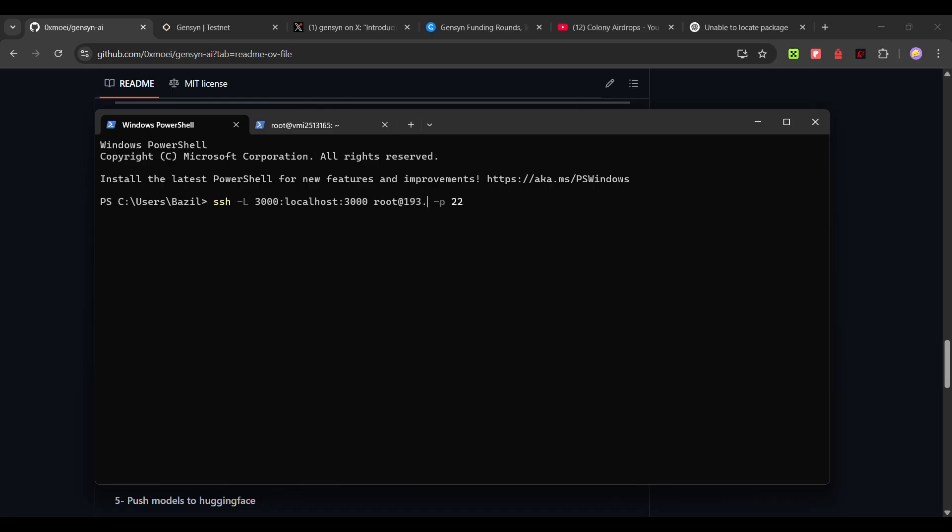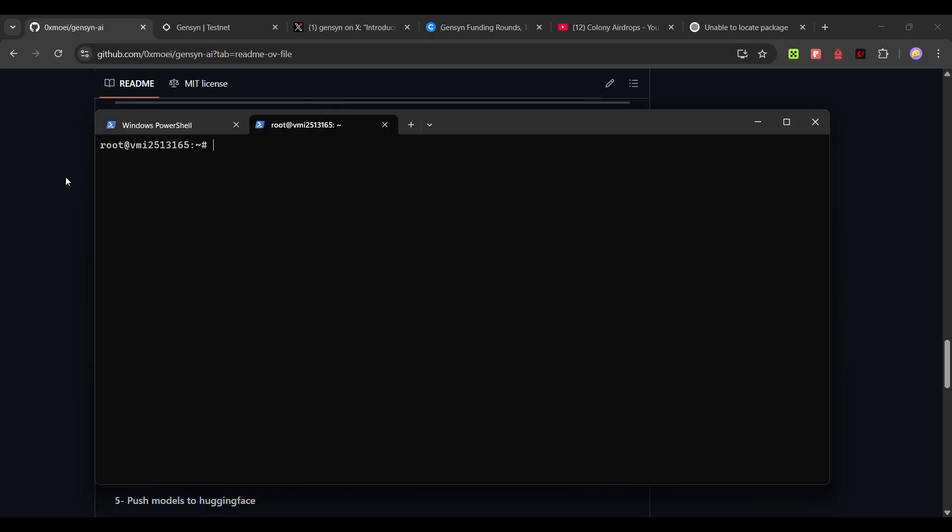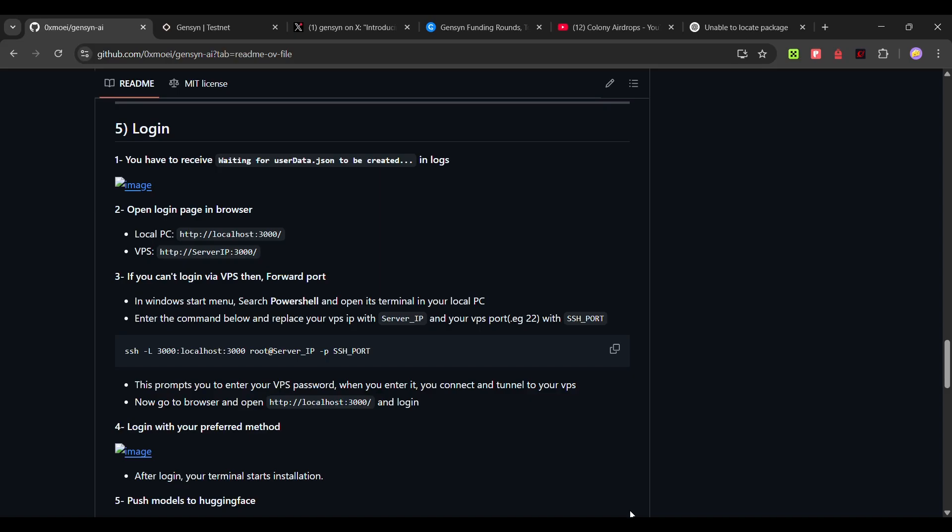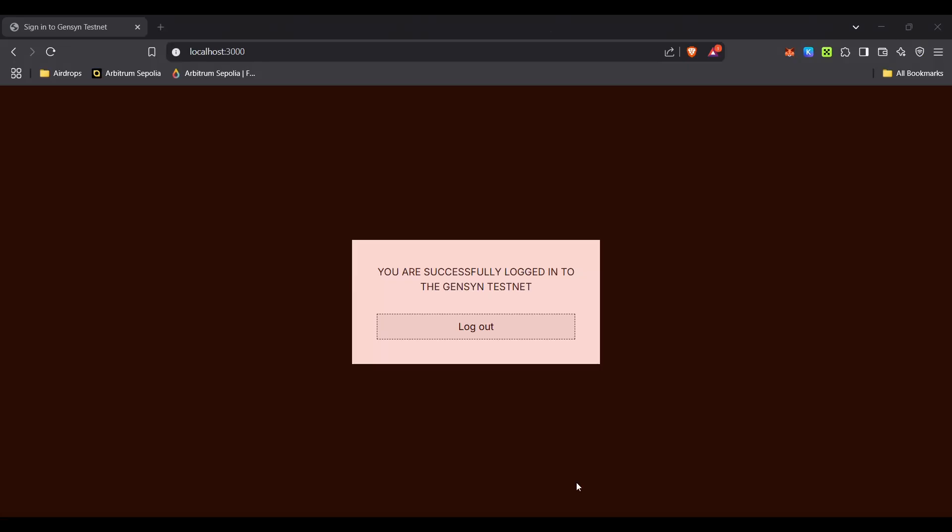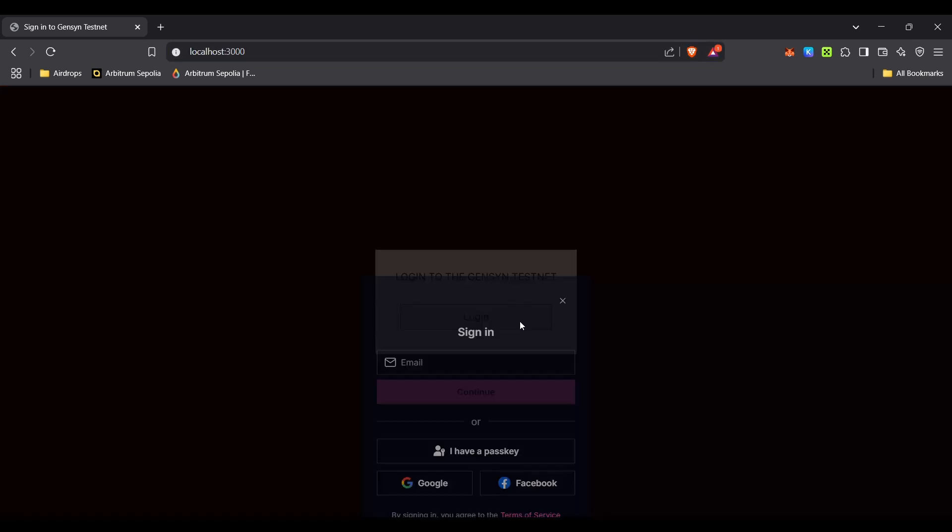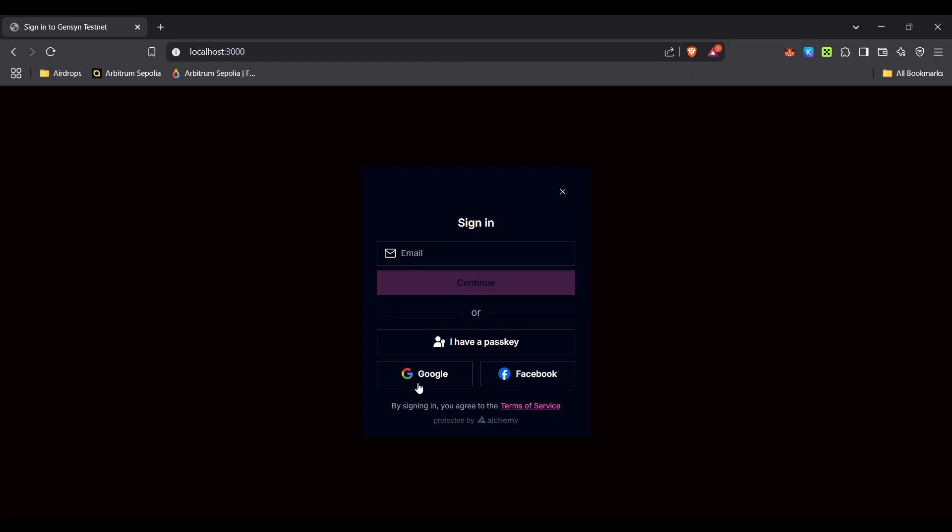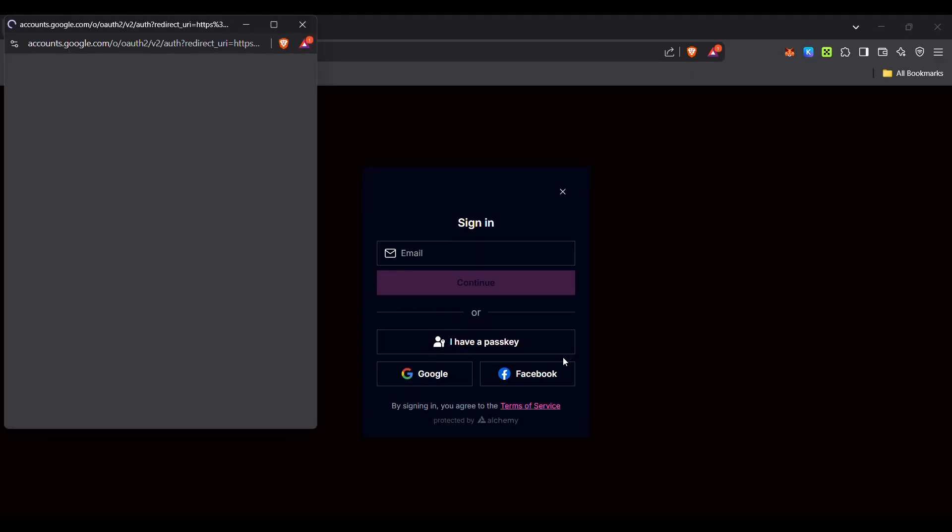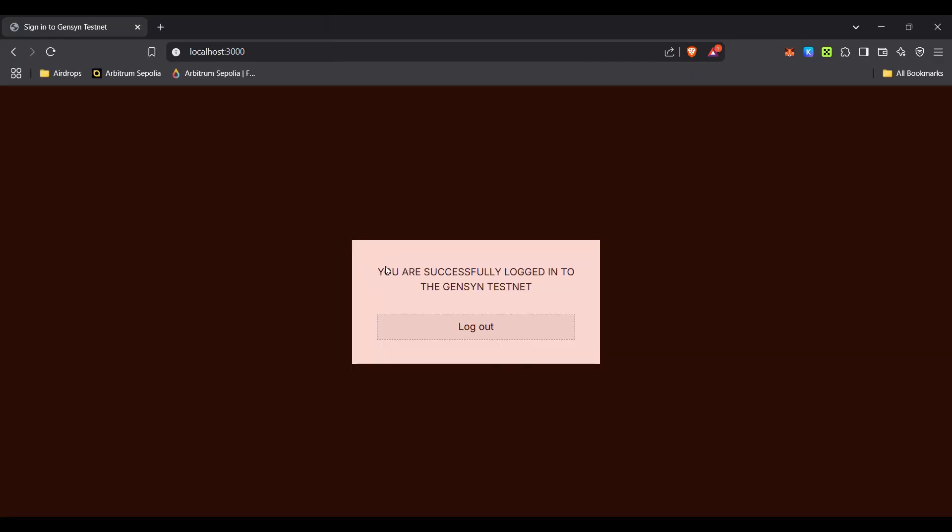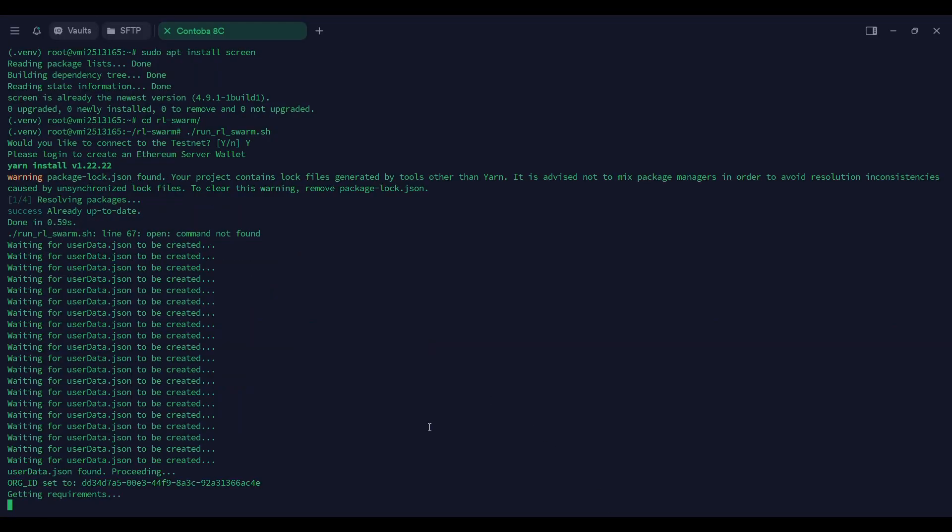For example 193.7.7. Click enter. Then it will ask you yes or no, type yes and then enter your VPS password. Once you enter your VPS password, your VPS will open up. Now go to localhost 3000, HTTP localhost 3000. Then it will ask you to log in. Once you open up this localhost, it will ask you to log in using Gmail or any other email you want. I personally use Gmail. Log in via Gmail. Once you get this, you are successfully logged in.